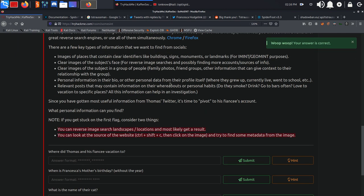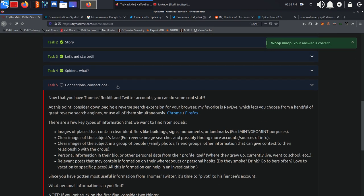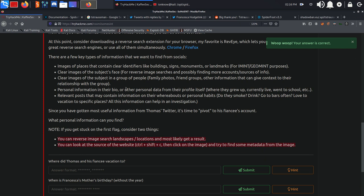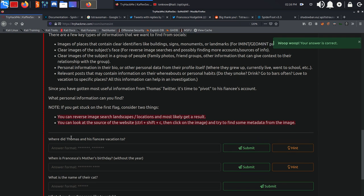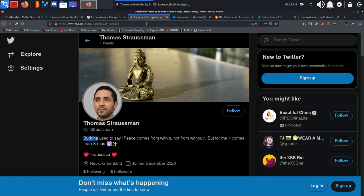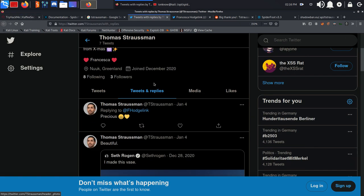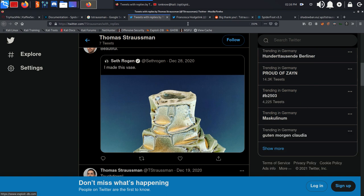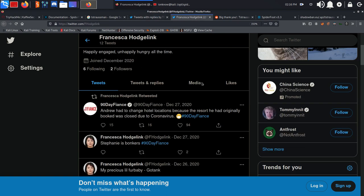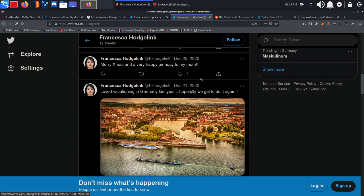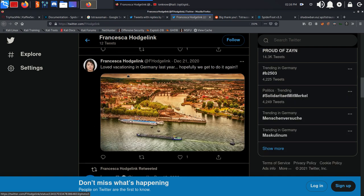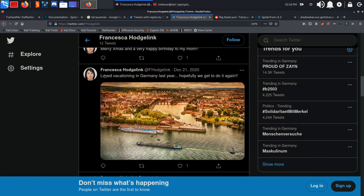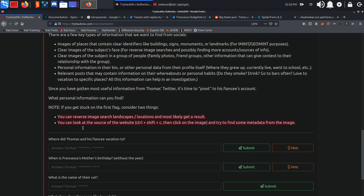Moving on, connections. Where did Thomas and his fiancé vacation to? We can find it in her Twitter. As you can see, loved vacationing in Germany last year, hopefully we can do it again. But it is asking for the city as well, not the country.